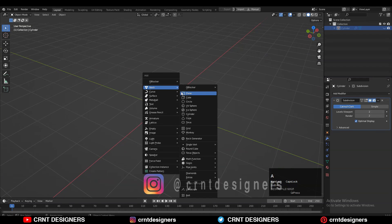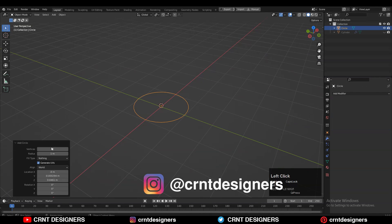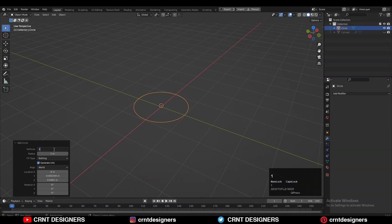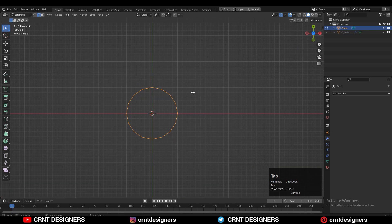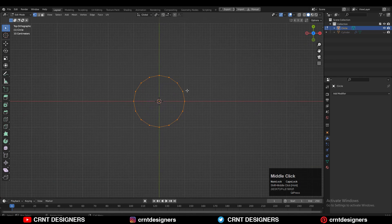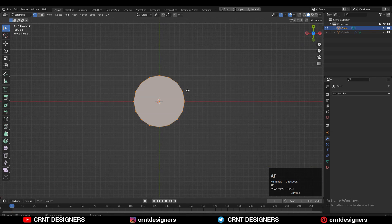To create this design you need to add a simple circle with 16 vertices like this. Then go to edit mode and select all the vertices of the circle and press F to fill the gap.